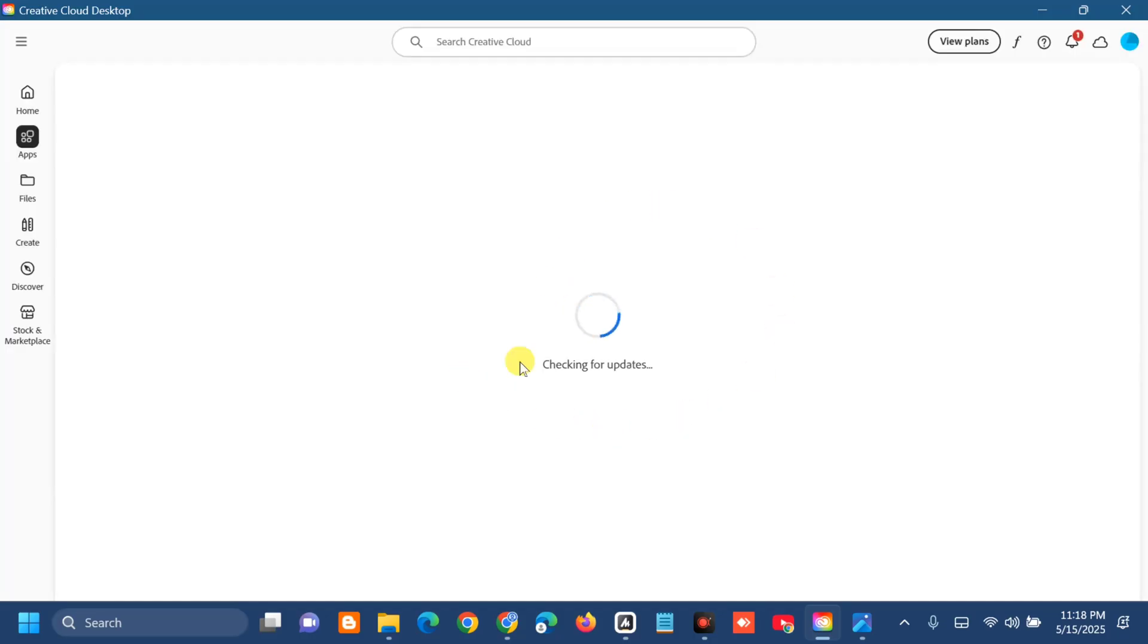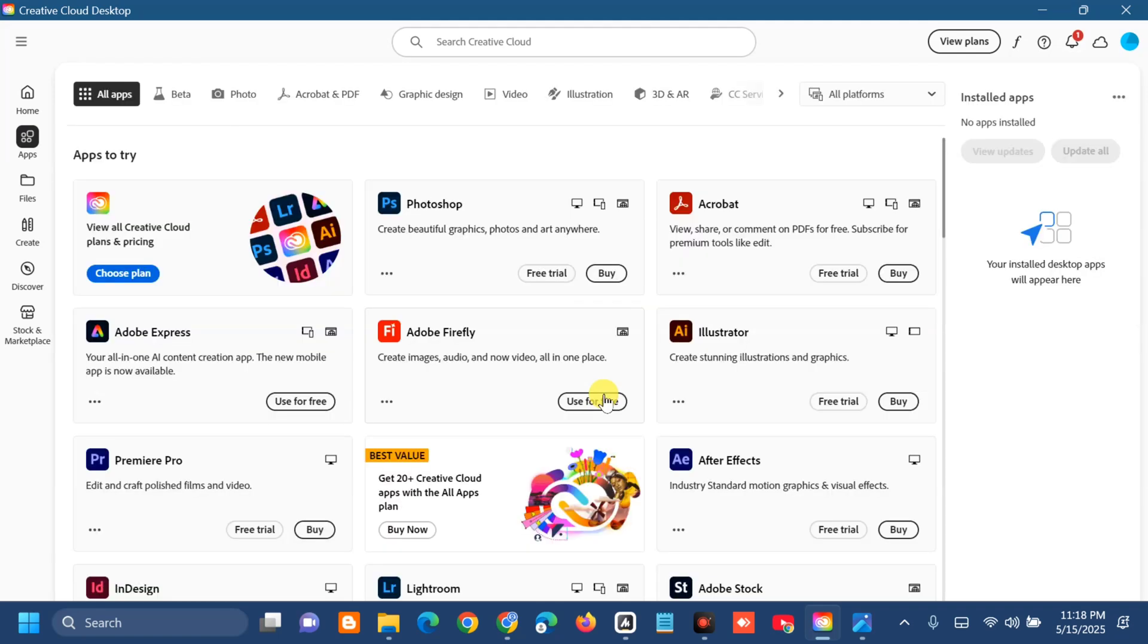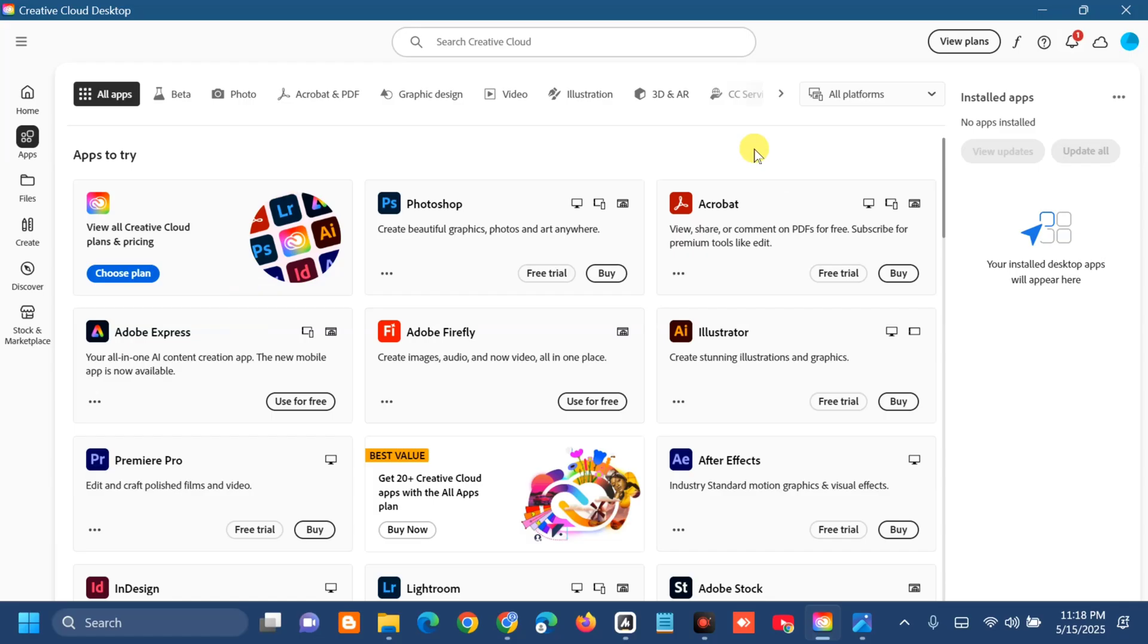Wait for the update check to complete. You can now see all the applications here in Creative Cloud.